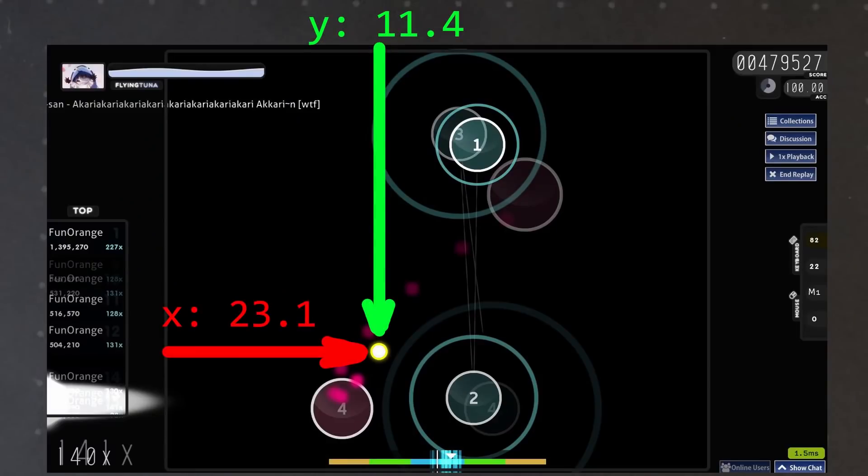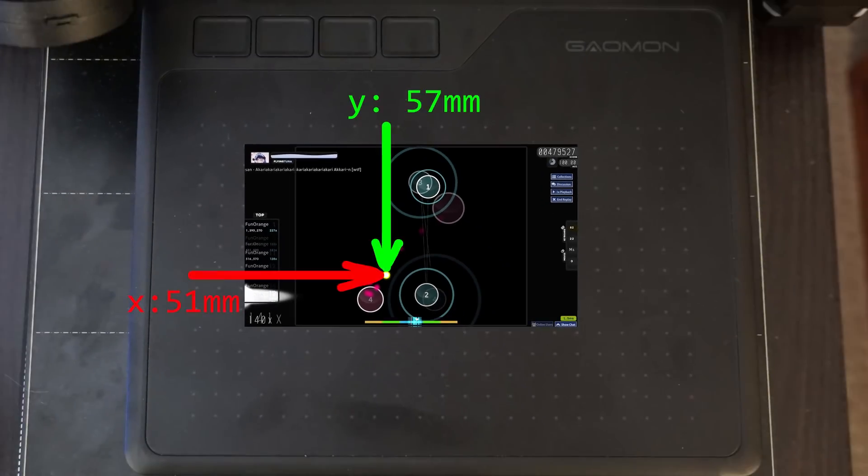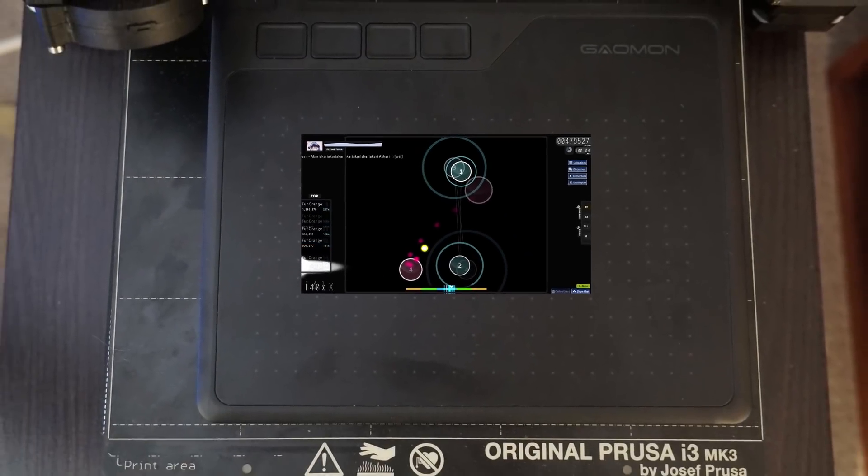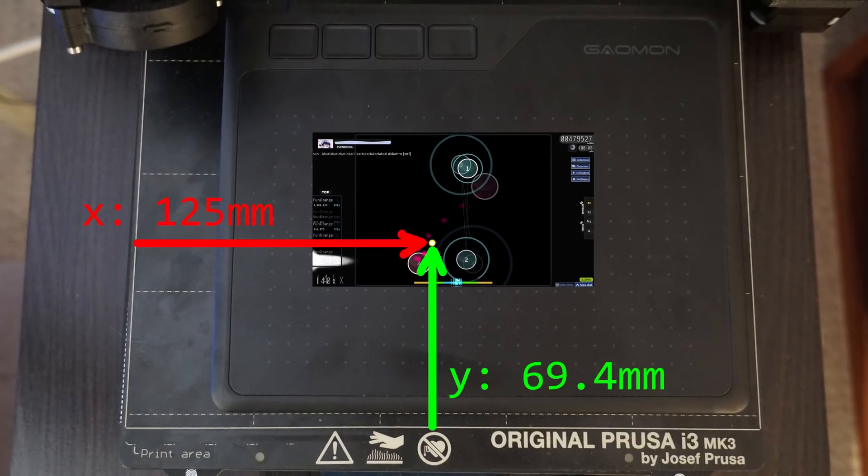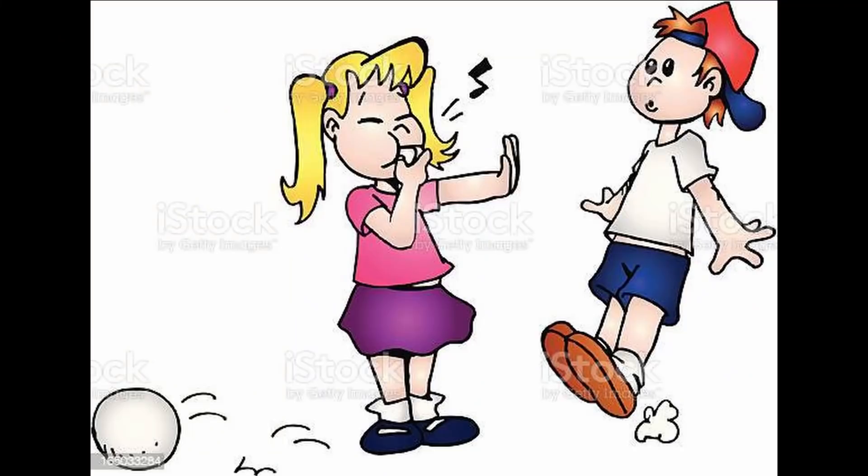I also had to do multiple coordinate transforms, from OSU coordinates, to tablet coordinates, to print bed coordinates, which is really annoying to work out, but I eventually got it done.